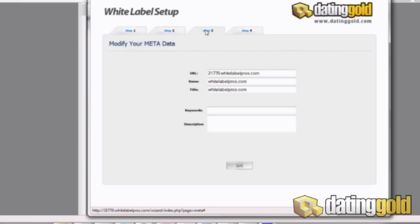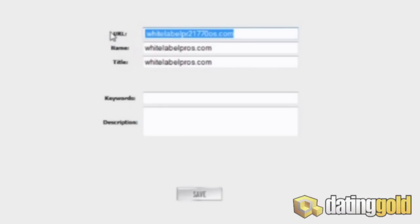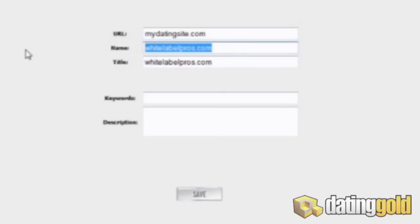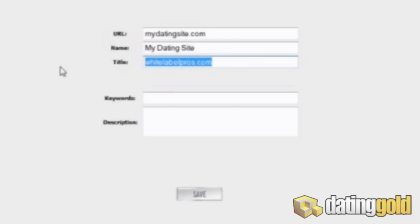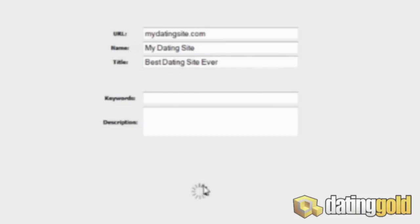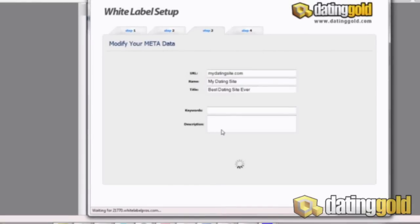Let's move on to the step three tab — this is where we enter our metadata. We definitely want to change the URL, which is defaulted at your affiliate number then whitelabelpros.com, and change it to whatever your domain name is. So let's say it's 'my dating site' — we'll change that to mydatingsite.com, set the name to 'my dating site,' and add a description like 'the best dating site ever.' Don't forget to put in some keywords so search engines can pick up on your site. Click save and wait a few seconds to make sure it saves.